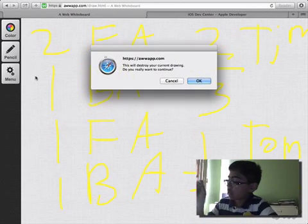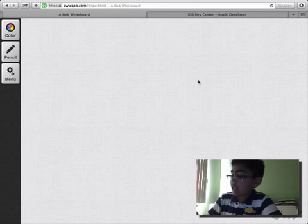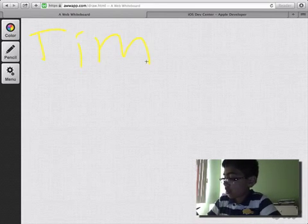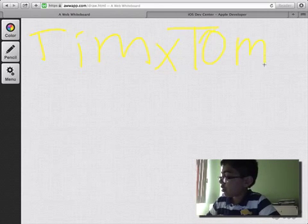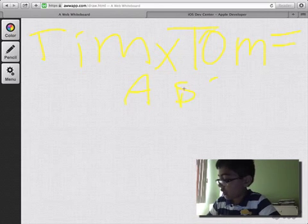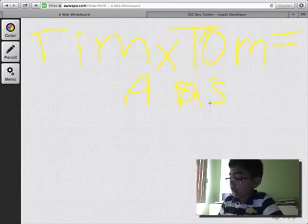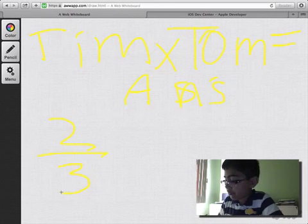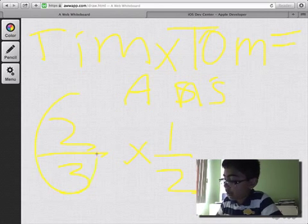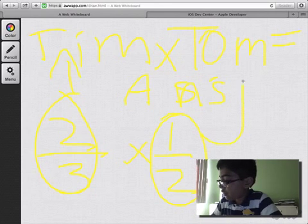Now so Tim, had Tim. So Tim times Tom equals our answer. So the probability of Tim getting it in the beginning, two out of three, times one over two, which is the probability of Tom getting the apple.